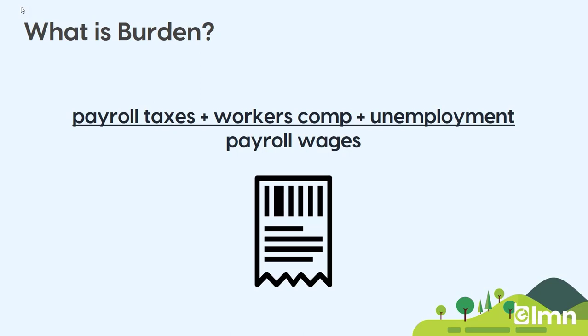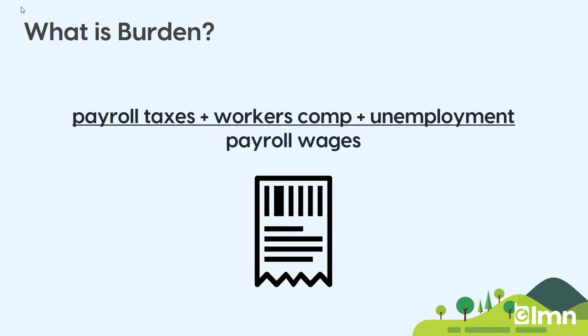To figure out your labor burden: for your entire company, take last year's payroll taxes, workers comp, and unemployment, divide by your raw wages, and that gives you the percentage. Note that for some companies it might be more — if you pay vacation pay, paid holidays, or paid sick time, those are unbillable hours above and beyond what employees actually work and should be included in your labor burden as well. Once you've got labor burden dialed in, next is the overtime multiplier — for most companies that's 1.5x.